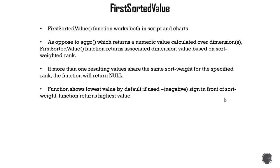Now by default it always shows lowest value. If you want to show the highest value you can use negative sign in front of it. So we'll look at an example to show highest and lowest value.